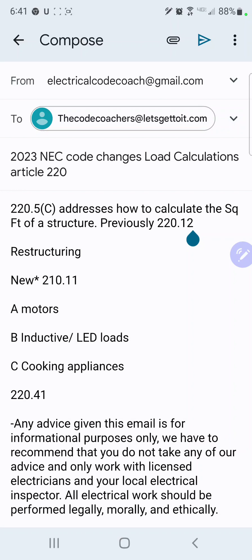Just to clarify: if we're doing a load calculation and we're trying to figure out the square feet of the home to determine our general square foot load calculation for lighting and general receptacles, historically we would use the outside dimensions of the house. So if it was a 30 by 30, we would use those dimensions, but we would not include garages, open porches, and basements or areas that are not adaptable for future use — which is subject to your and your inspector's interpretation.